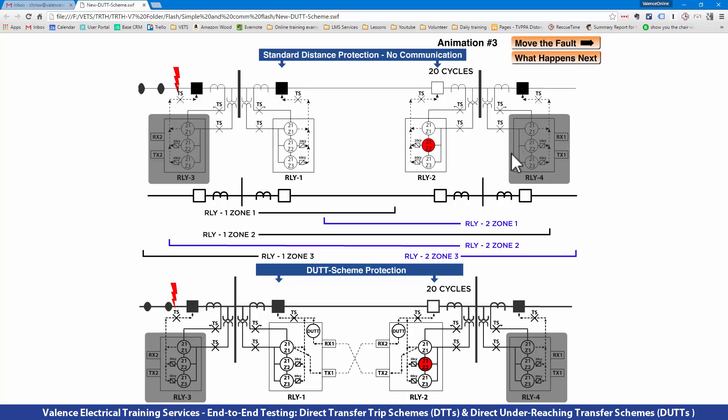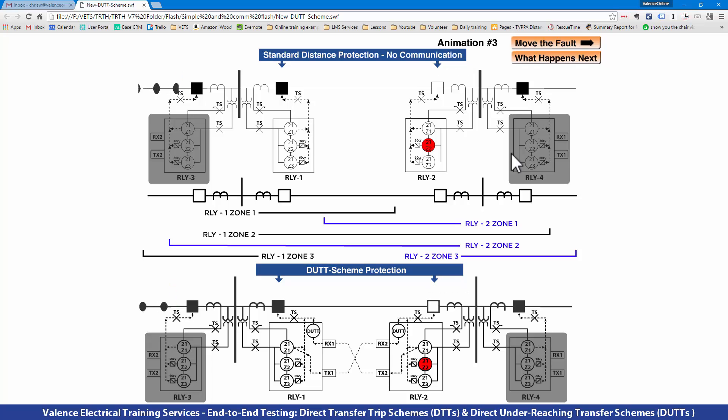That 17 cycles might not seem like a big deal, but it is forever in electrical terms. There have been papers presented that show the longer a fault stays on the system, the more unstable it gets, which is a big deal today.